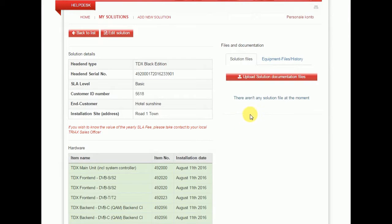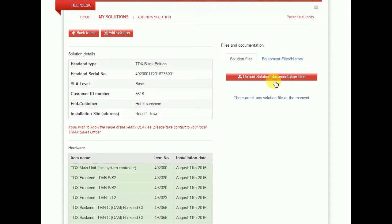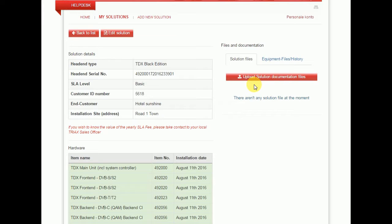Additionally, you can also upload other kinds of documentation you find useful to have saved on this solution. It could be configuration files, which is a good idea, log files, it can be any other kind of documentation, photos, schematics, diagrams, word documents, excels, whatever you find useful to save on this solution.